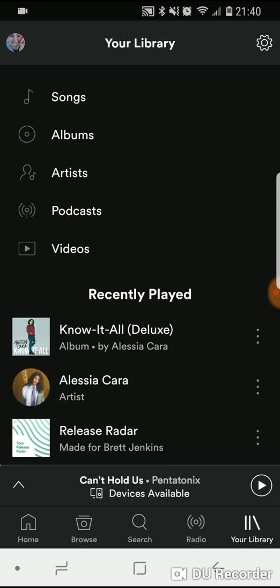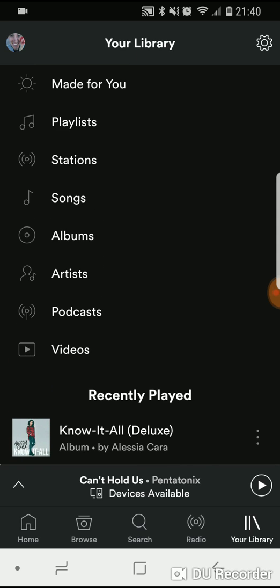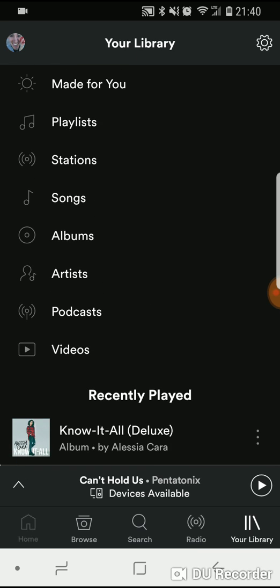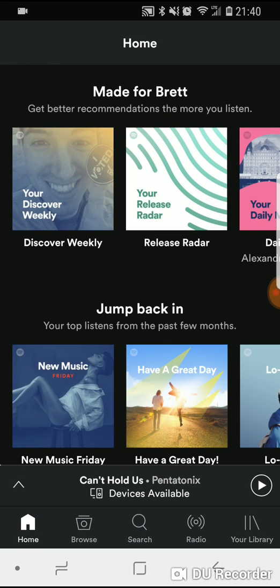So that is how you queue up songs, how you look for history, and everything on the Android version of Spotify.